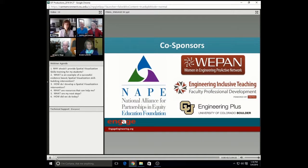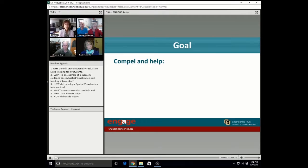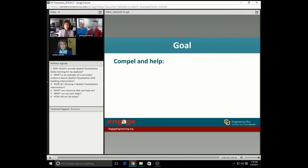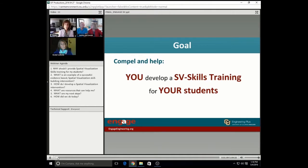So at this point, I'd like to do a quick shout-out to our co-sponsors, all of whom are passionate about equity in engineering education. I encourage you to go to their website, check out their resources and the information they have to share with us. The goal that we have for this webinar is to share information that we hope will not only inspire but compel, as well as help you develop your own spatial visualization training for your students.